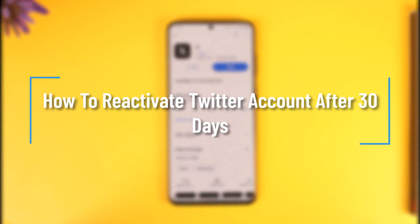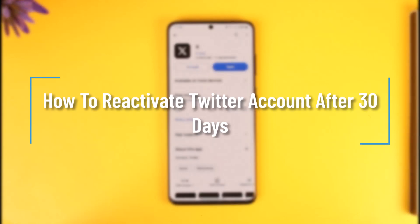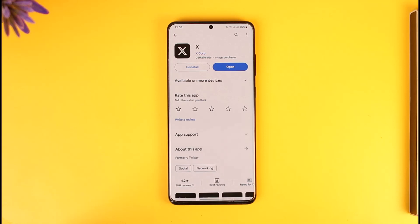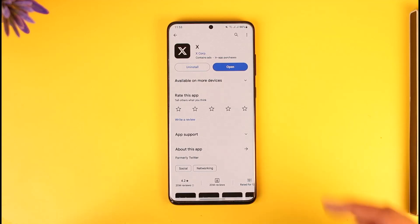How to reactivate a Twitter account after 30 days. Hey everyone, welcome back to our channel. In this video I will guide you on how you can recover your Twitter account after 30 days, so make sure to watch the video till the end.